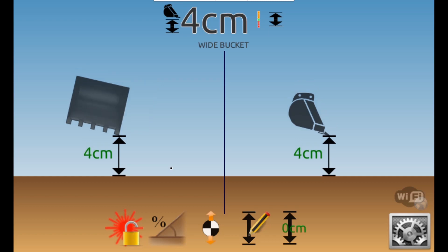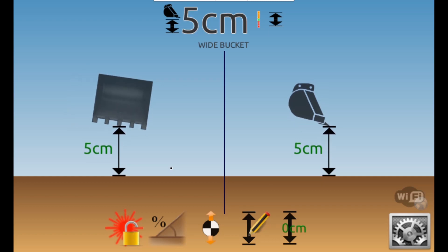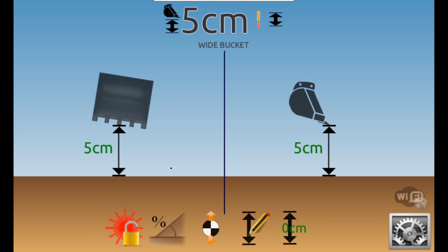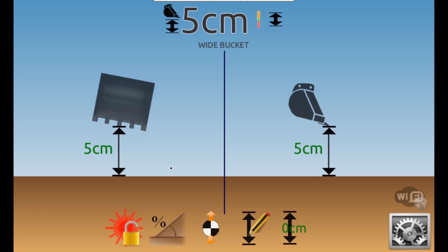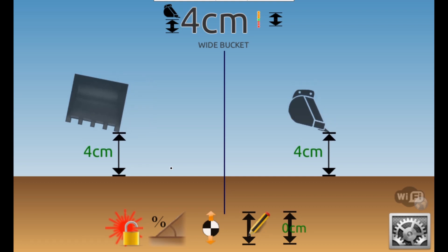Notice the arrows and lines under the edge of the bucket. This shows the point from where the iDig is measuring the distance to the benchmark. As the bucket or machine changes position and or angle, the iDig will automatically change this point to the part of the bucket that is closest to the ground.